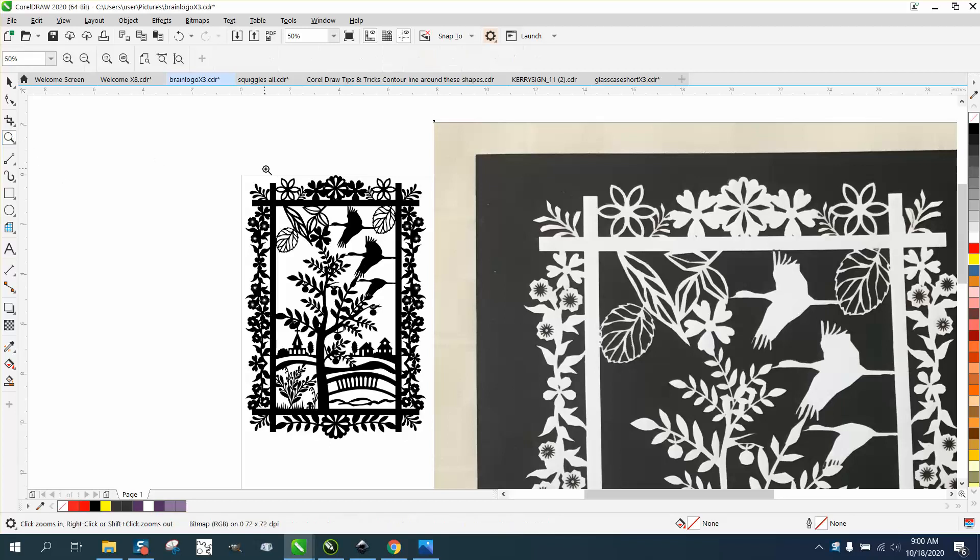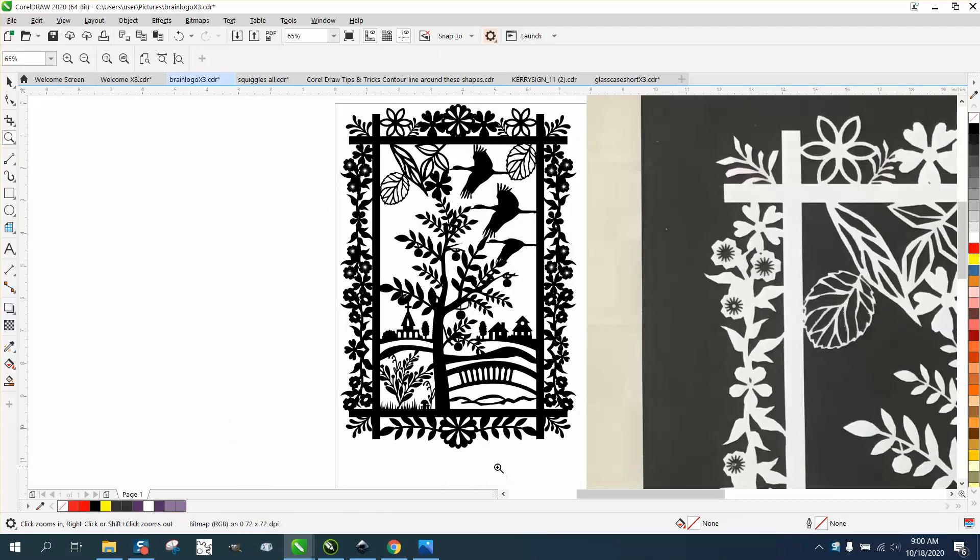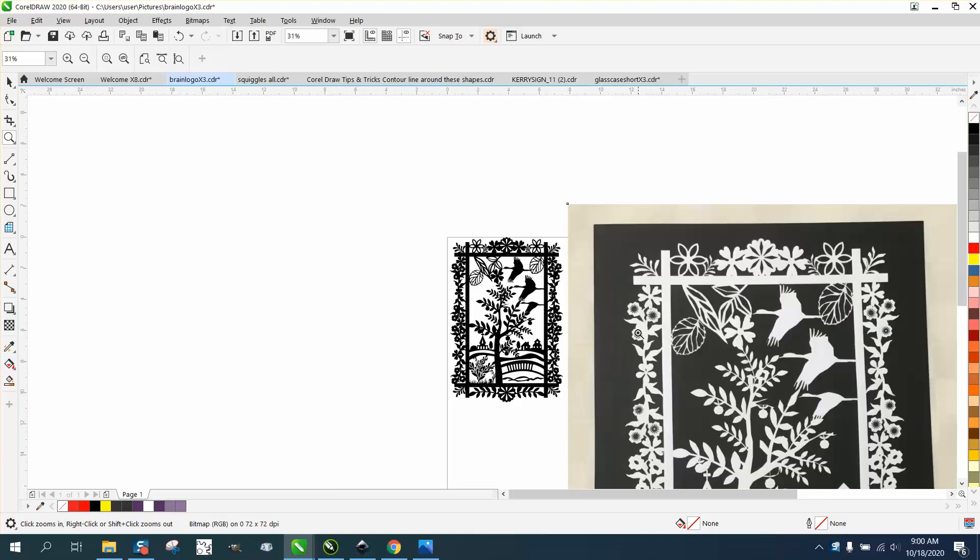Hi, it's me again with CorelDraw Tips and Tricks. Somebody sent me this file. It's an SVG file which I don't completely understand.